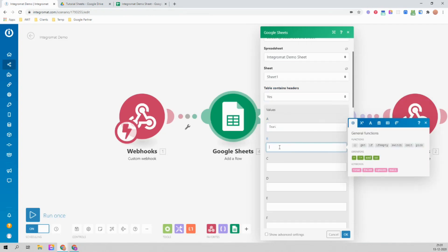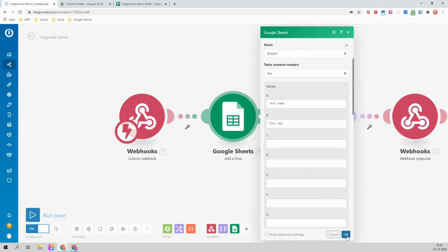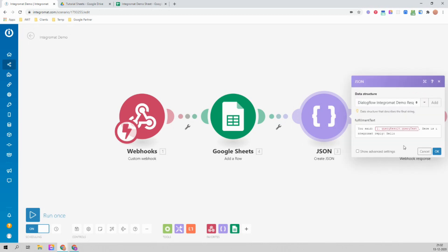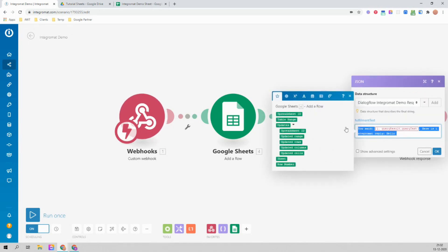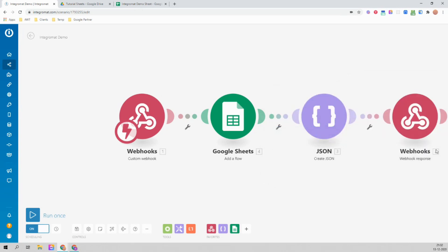For now I'll just hard-code some values — let's say 'test name' and 'test age'. Click OK. When the webhook is executed, it will go to the Google Sheets module and save the test data. In the response I'll just update this to say 'your data has been saved successfully'. This module will show the response. I'll save it.